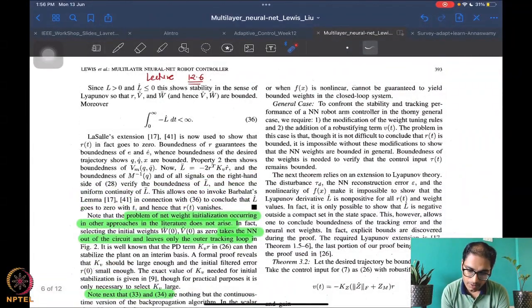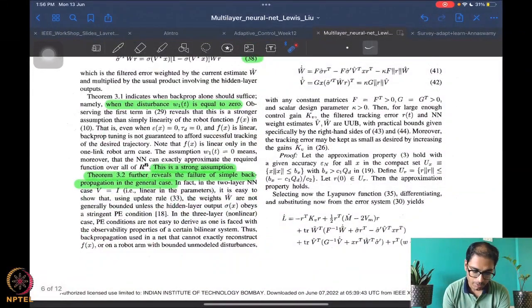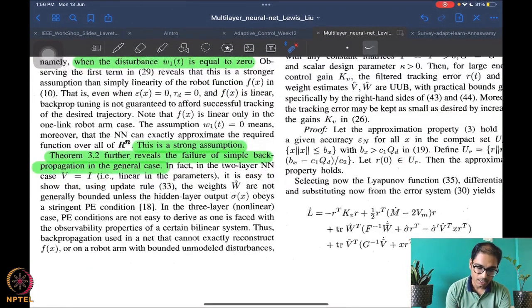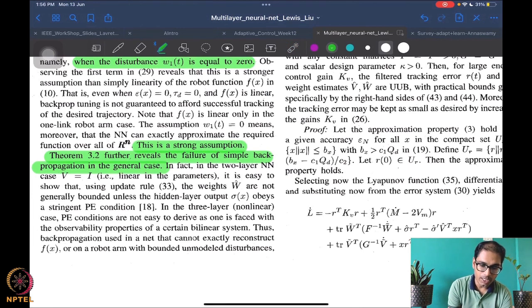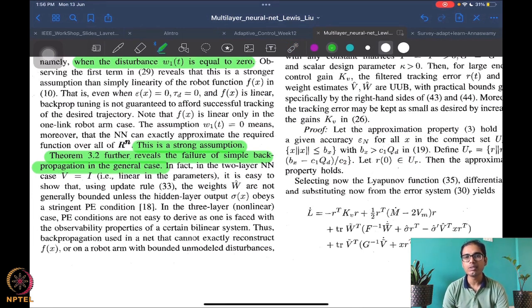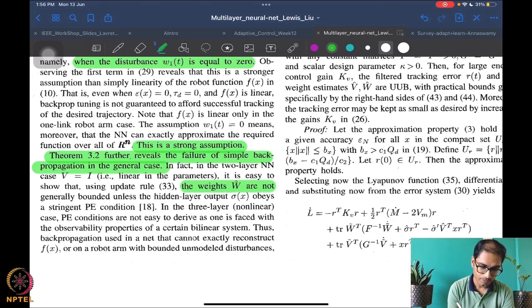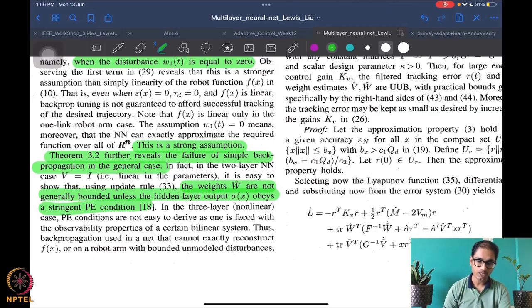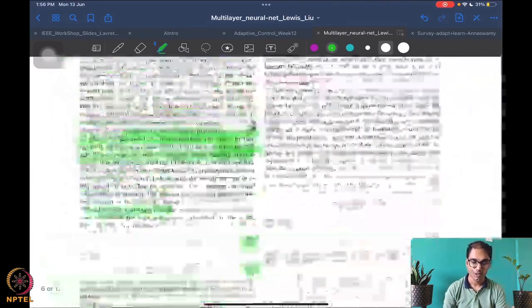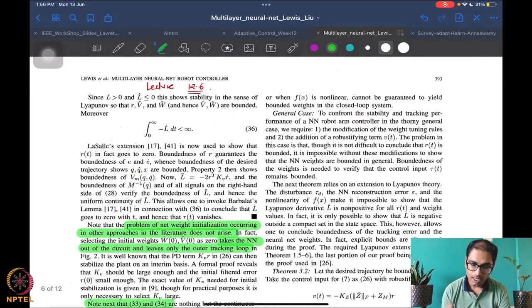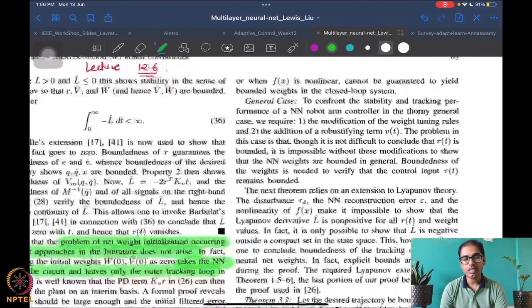It can be shown that the weights become unbounded — all of this is because of the assumption that w1 equals zero, which is not really zero even for the linear f(x) case, and even the linear case only happens for a single-link robot. The authors state that weights are generally not bounded unless the hidden layer obeys a stringent persistence condition. Therefore, there is a need to look at the more general case.